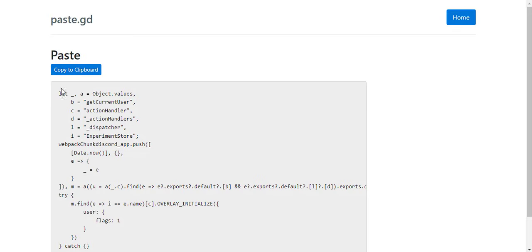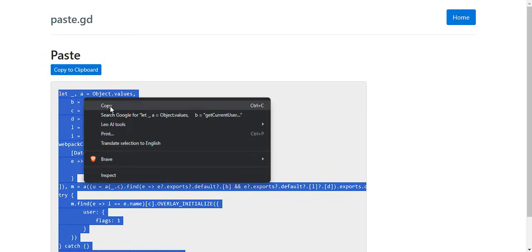First of all, I have a link mentioned in the video description. Go to that link and copy this code that will assist us with enabling the experiments.